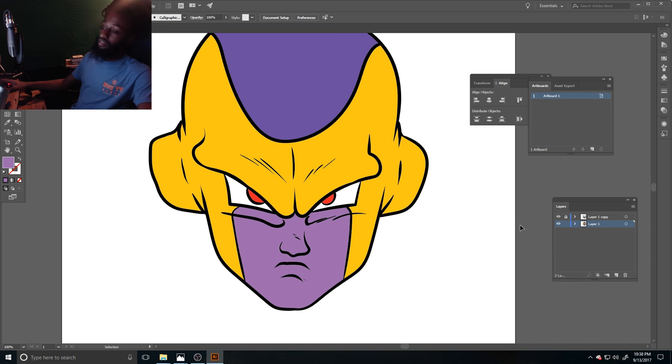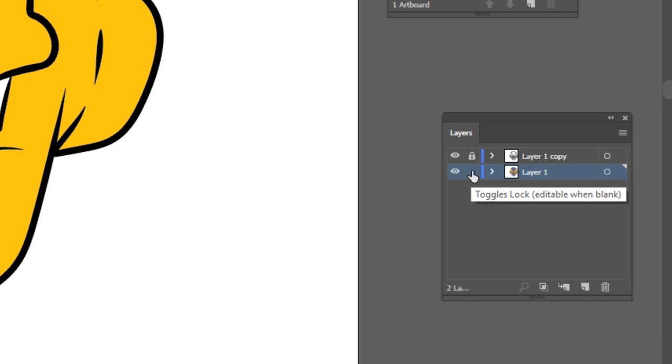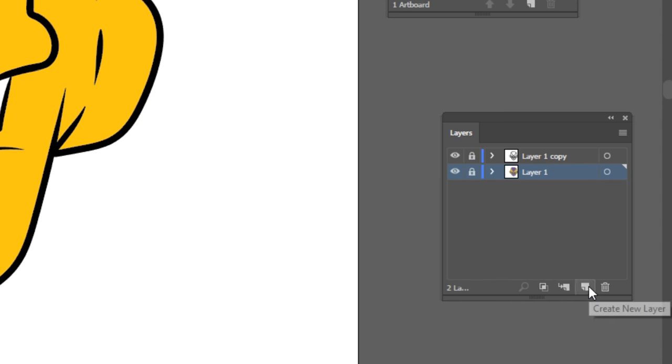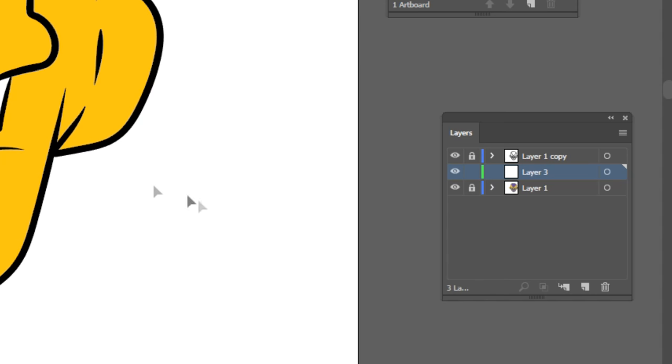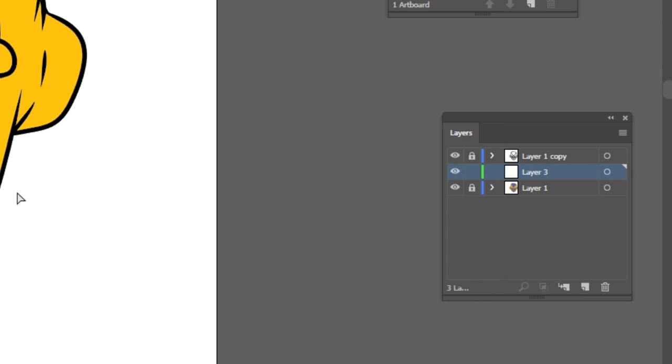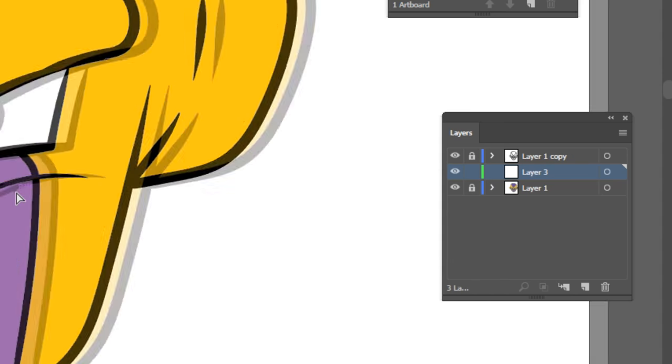So what you wanna do now, you wanna lock that layer, come over here and get you a brand new layer and put it between it, and we gonna use this layer for our shadows.